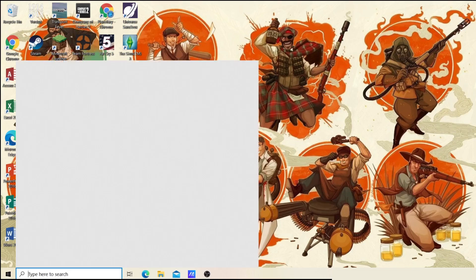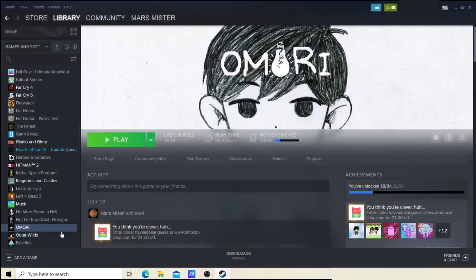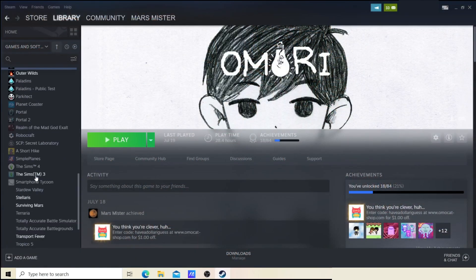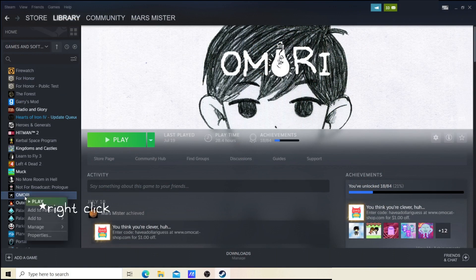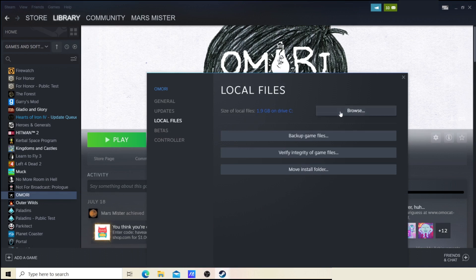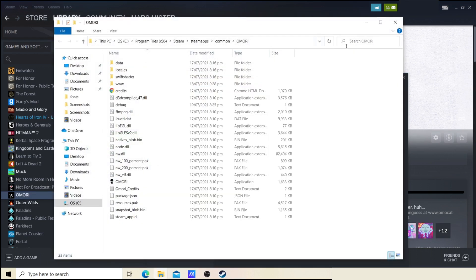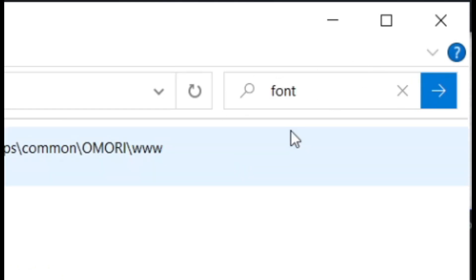The first thing you have to do is boot up Steam — you should be able to find it by searching. Once you're there, go to your library and find OMORI among your list of games. Then click Properties, go to Local Files, and click Browse. Once you're there, search for 'font' in the search bar.